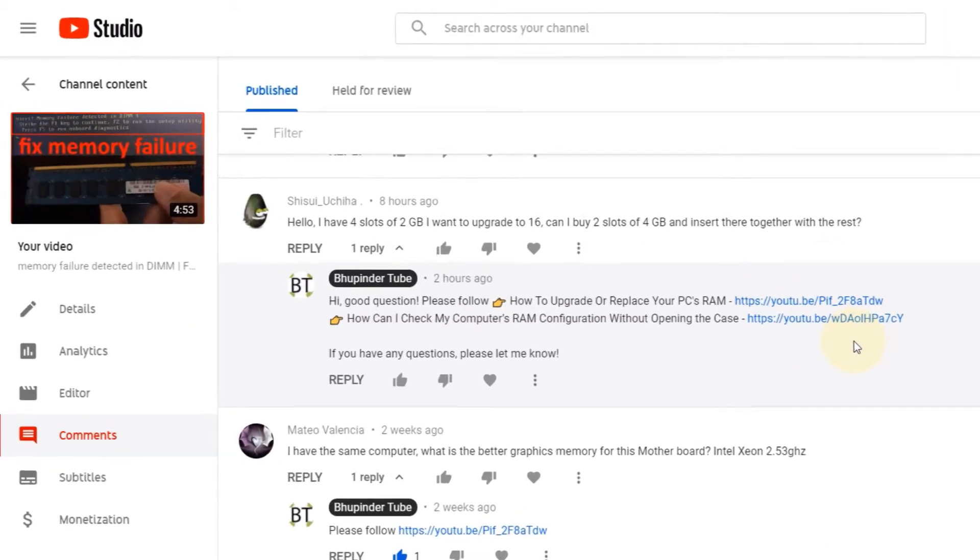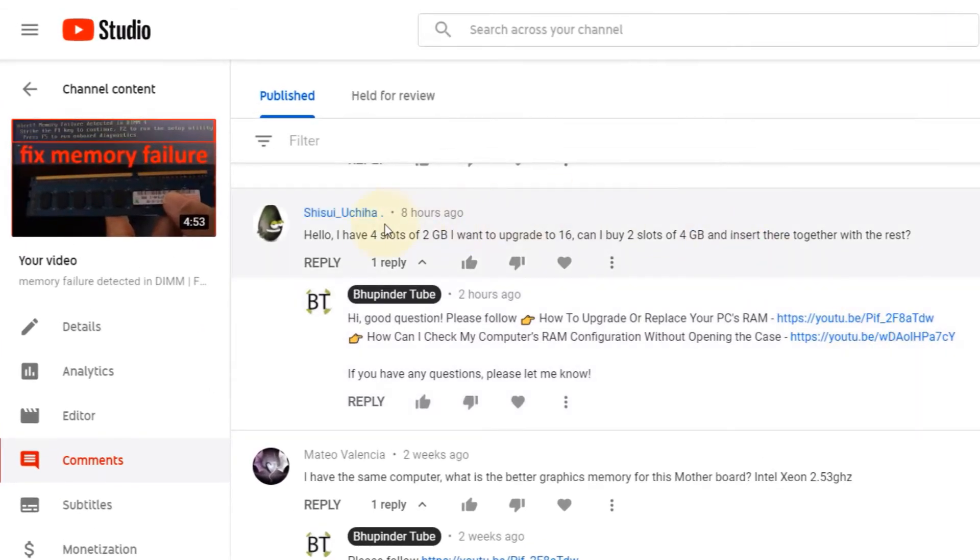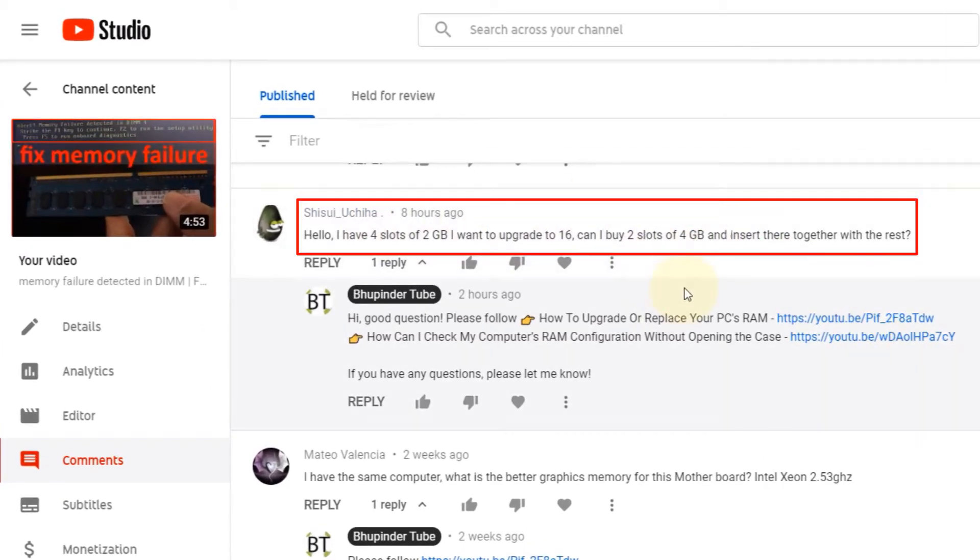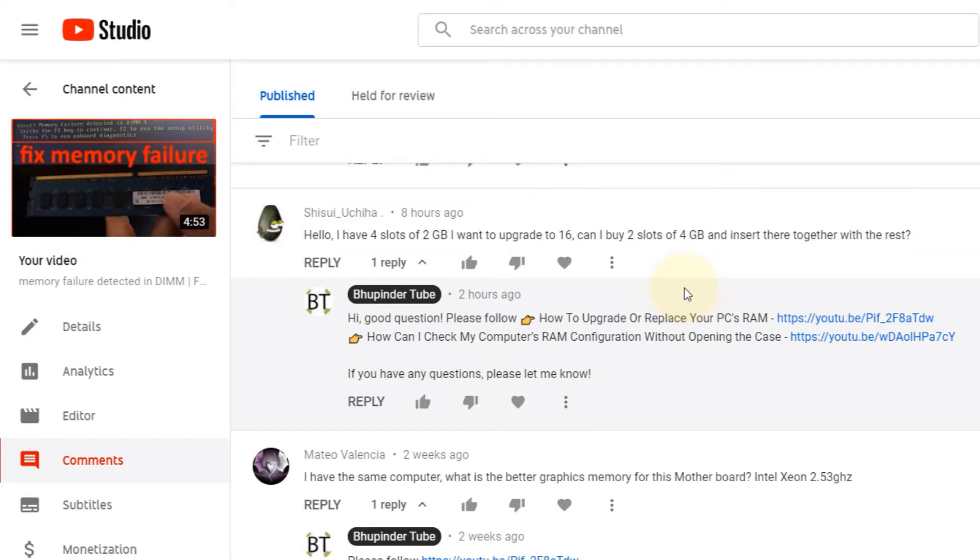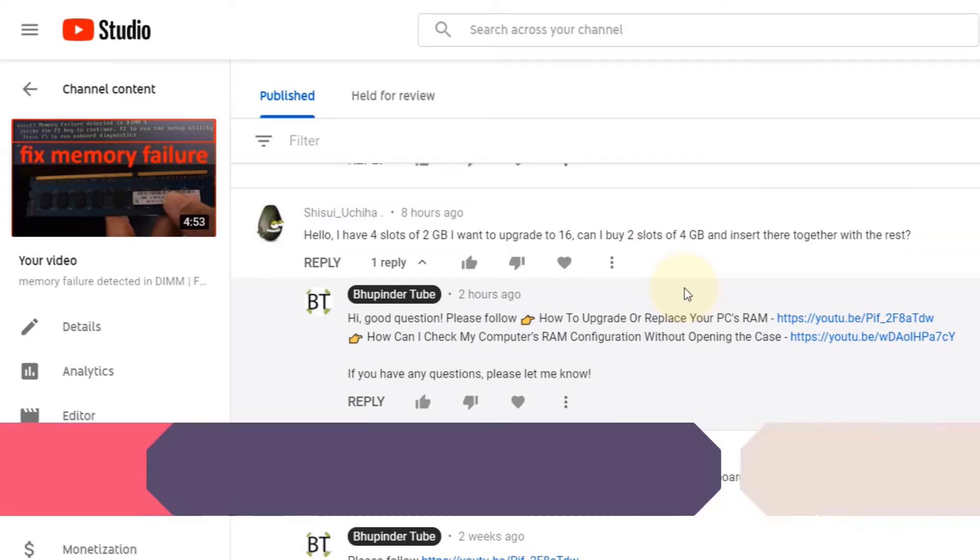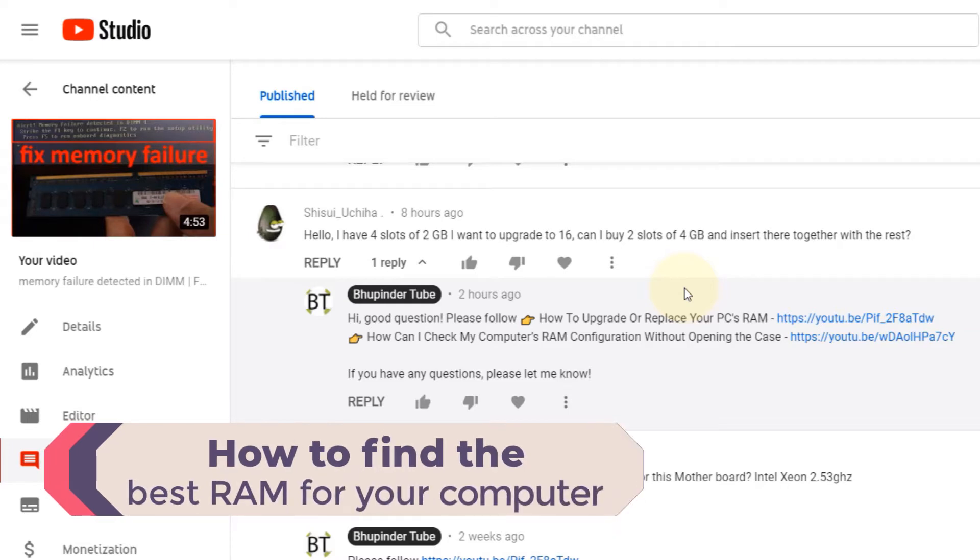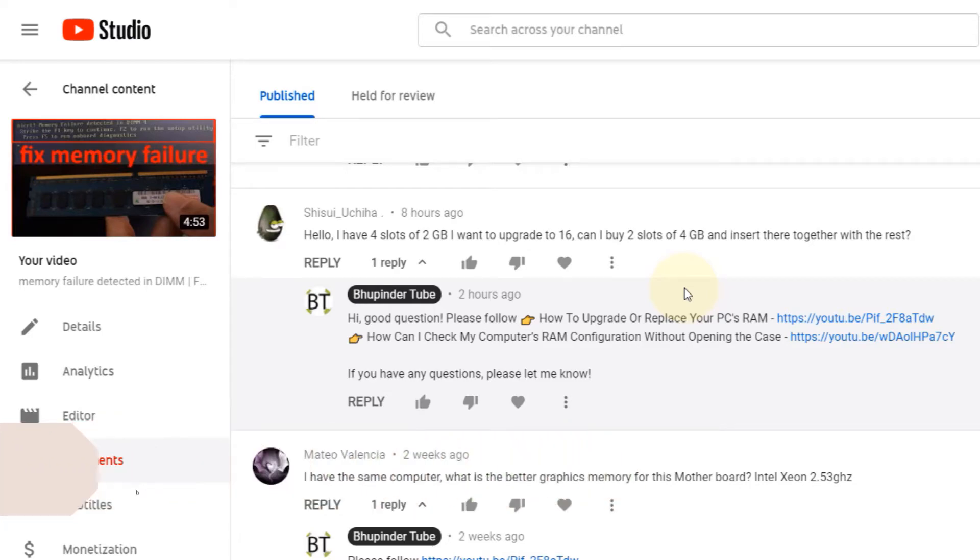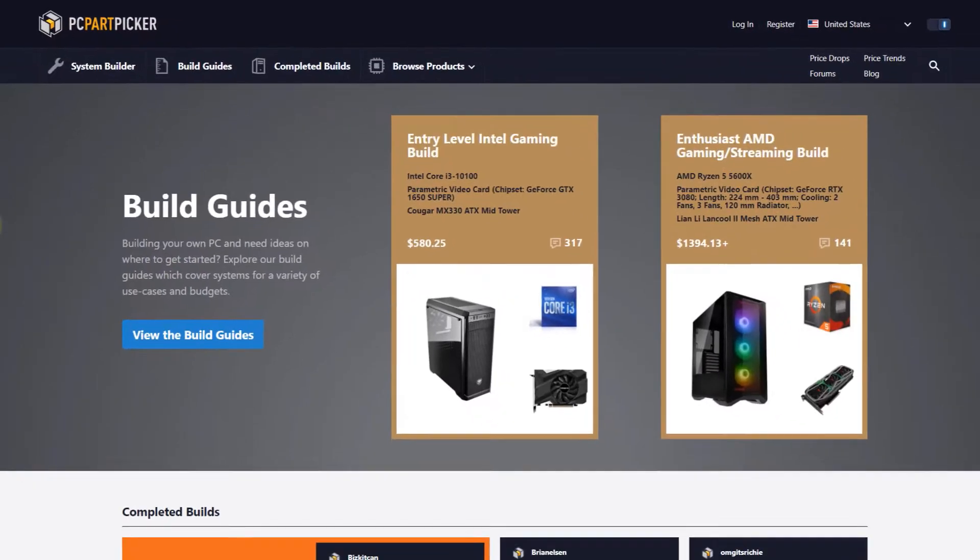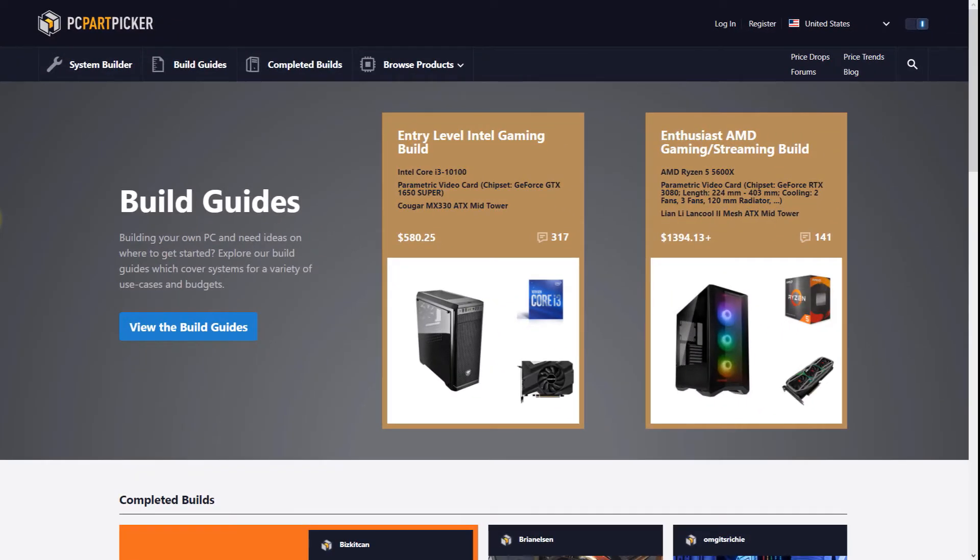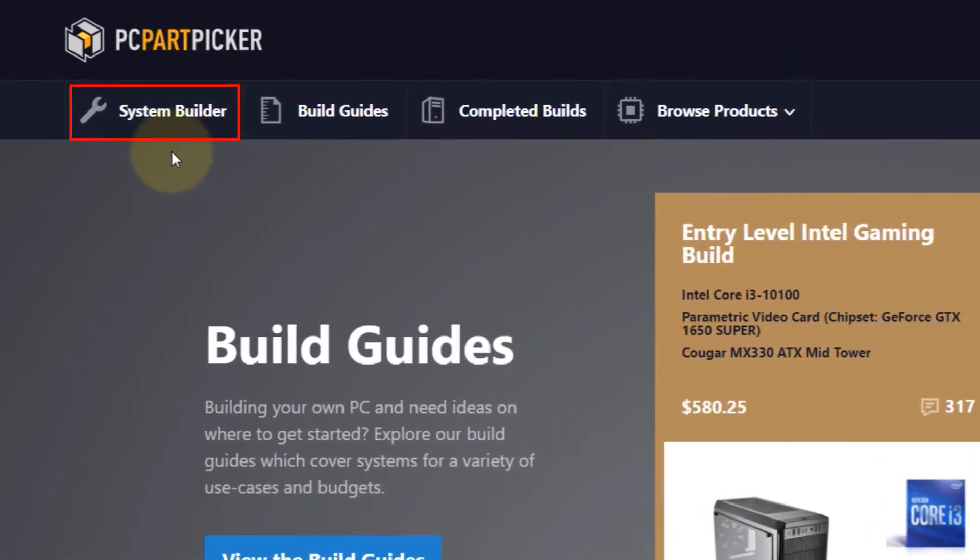One of my viewers asked whether he can upgrade his memory, so I'm going to make a video about how you could upgrade your memory, what are the compatible memories, and what's the best memory you could get for your motherboard. The first step is to go to this website called PC Part Picker.